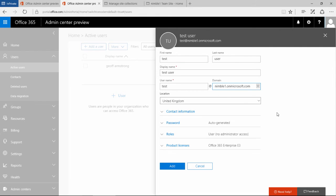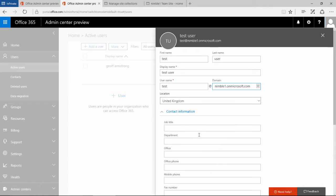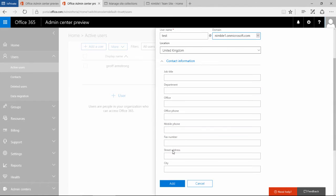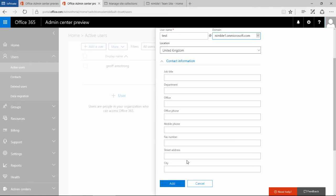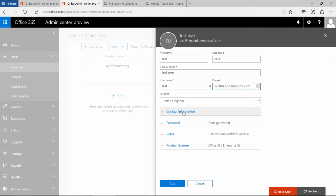Set the location, and then here we get down into some more information. You can populate this and some of this will go through to the SharePoint profiles, which can be quite handy.